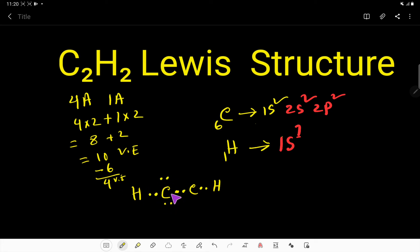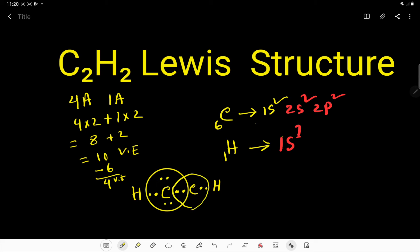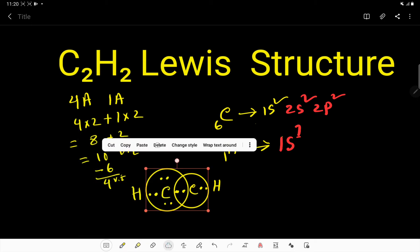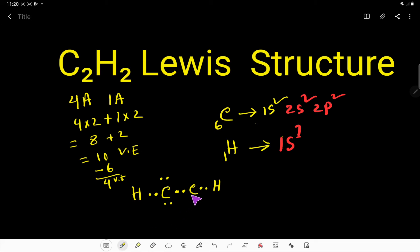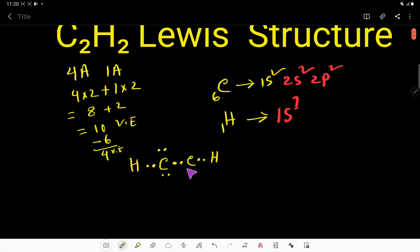Looking at this carbon — one carbon now has two, four, six, eight electrons, satisfying its octet. But the other carbon only has four electrons, and we need eight for that carbon. So we have a problem that needs to be resolved.